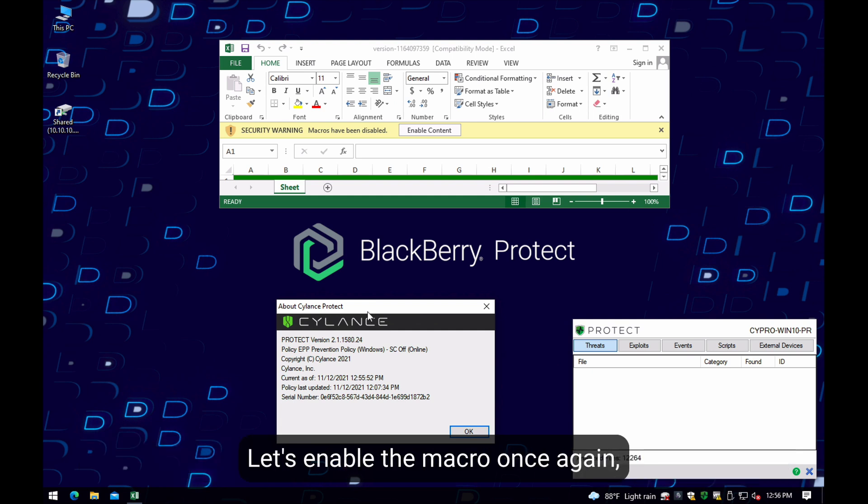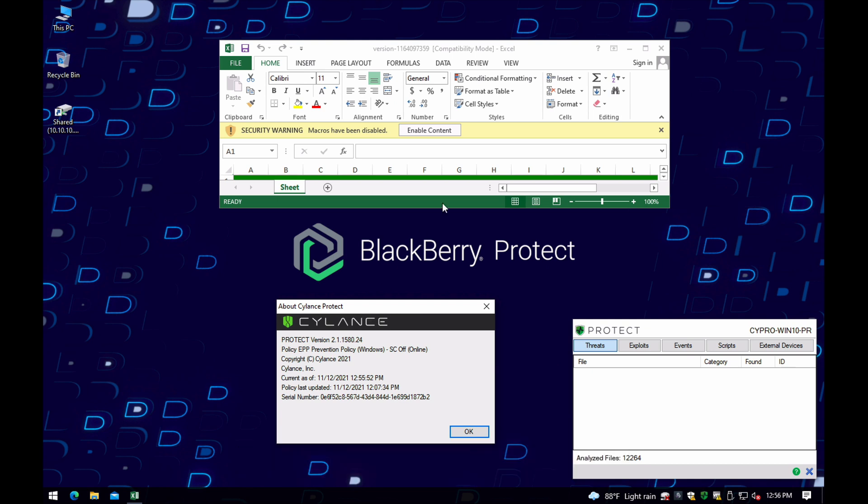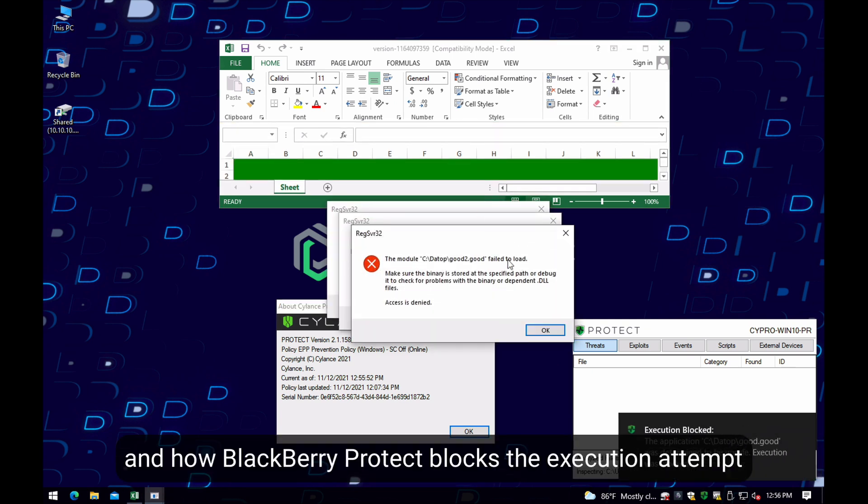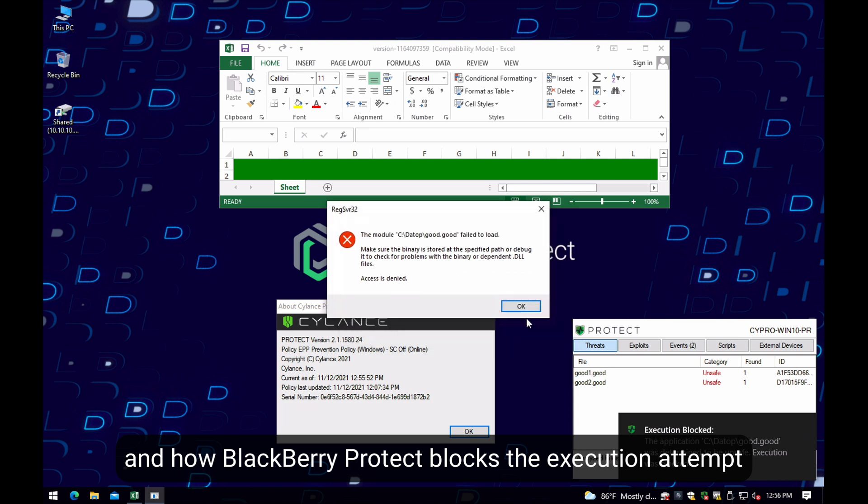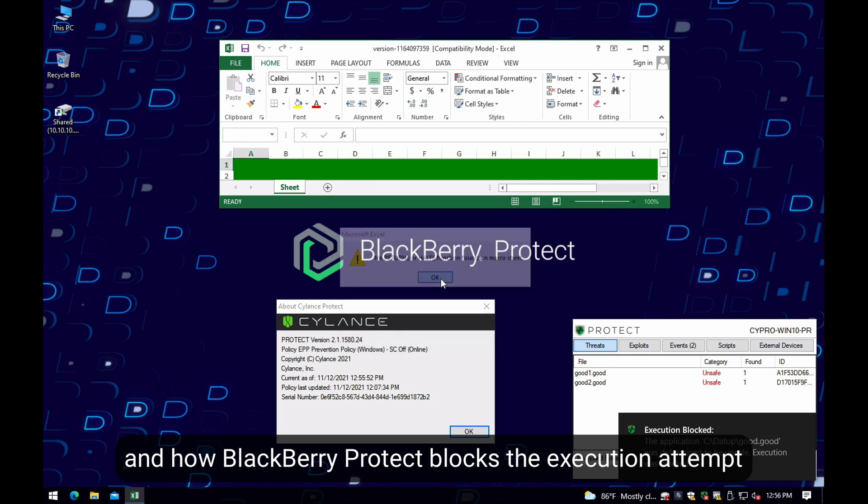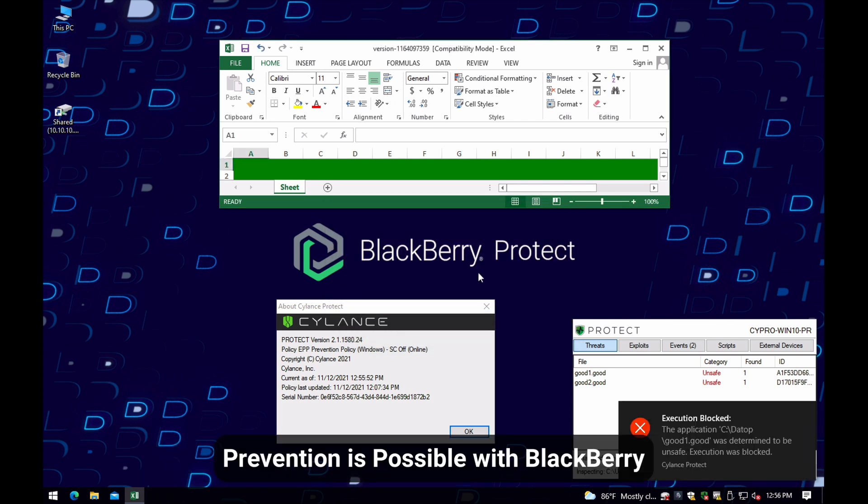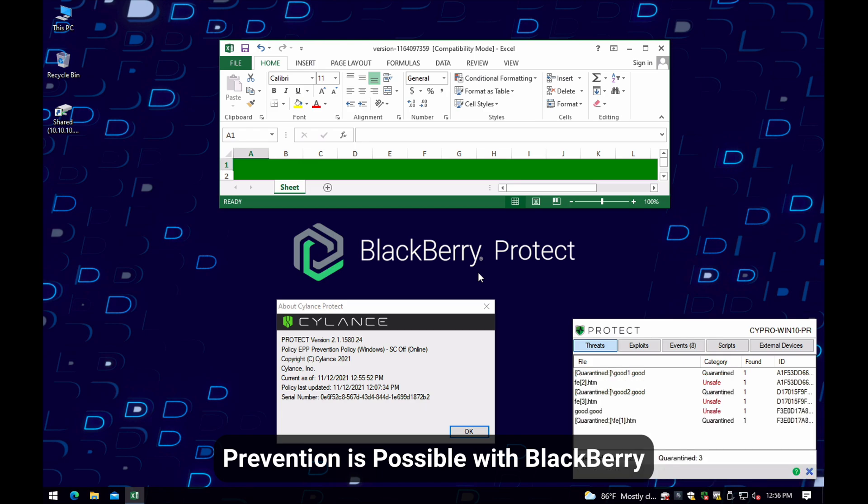We enable the macro here. We can see the actual execution and how we can block the execution of these files immediately. Prevention is possible with BlackBerry.